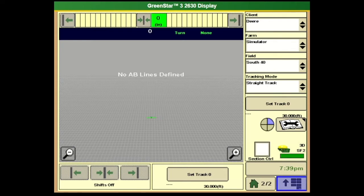Hi, this is Logan Leffeltson, Landmark Implement, Lexington, Nebraska. In this video, I'm going to go through some AMS guidance features, as well as RowSense and AutoTrack Vision. I'm going to talk through all that in this video.